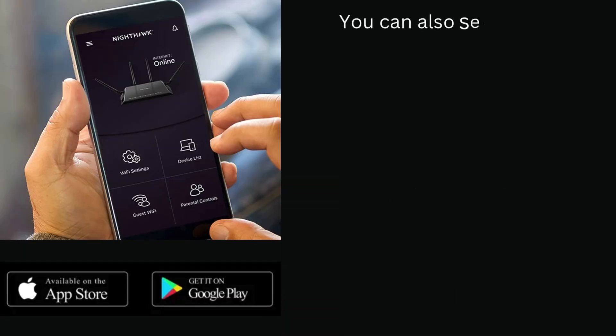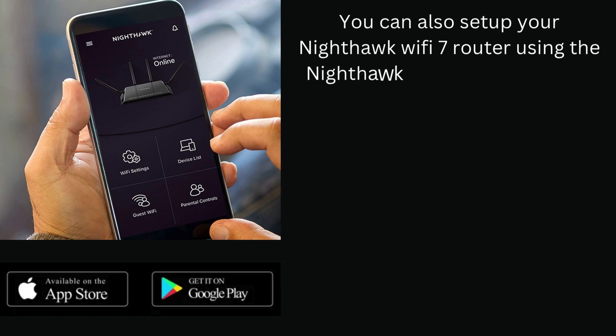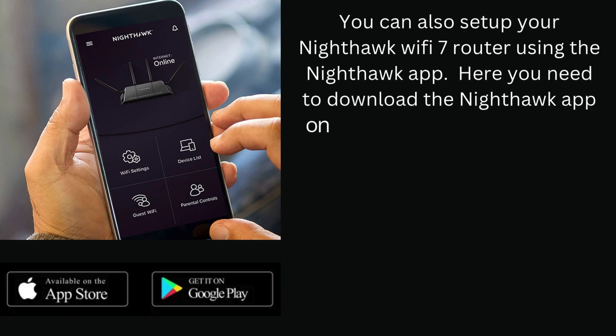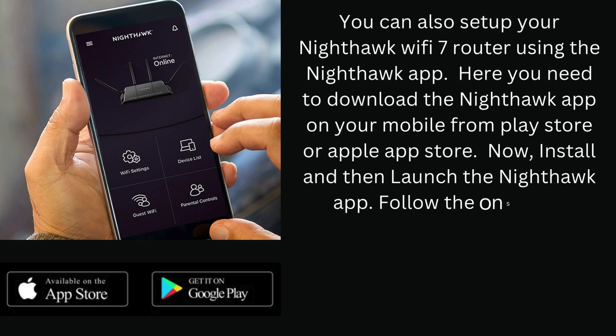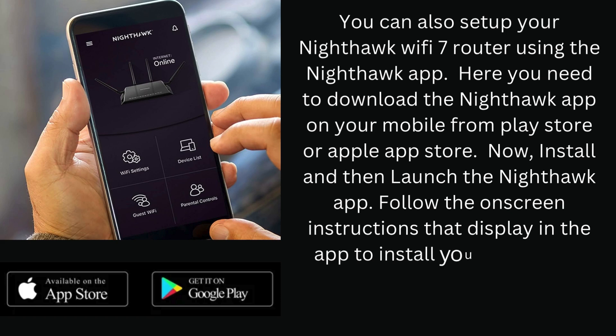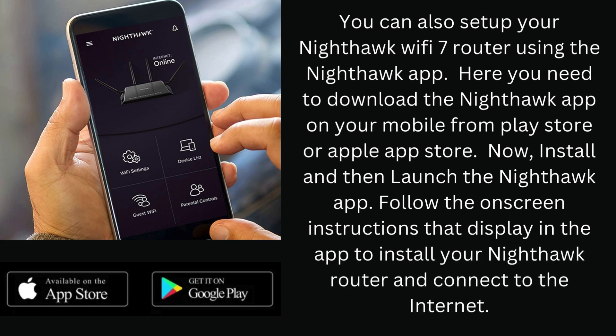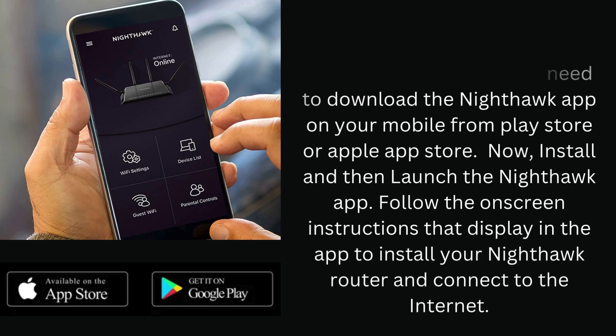You can also set up your Nighthawk Wi-Fi 7 router using the Nighthawk app. Here you need to download the Nighthawk app on your mobile from Play Store or Apple App Store. Now, install and then launch the Nighthawk app. Follow the on-screen instructions that display in the app to install your Nighthawk router and connect to the internet.